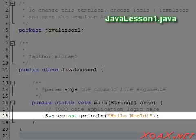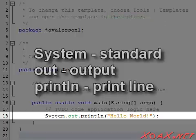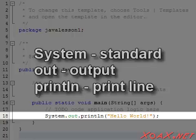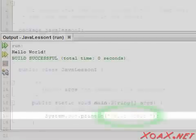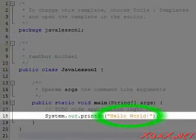To explain these three parts, I will simply say that System is part of the Java Standard. Out stands for Output, and Println is short for PrintLine. So this command prints a line of text to the place for standard output. In NetBeans, this is the pane that we showed in Lesson 1.